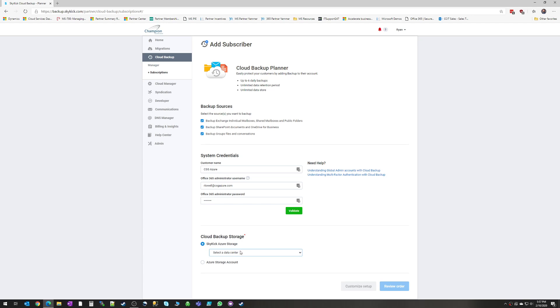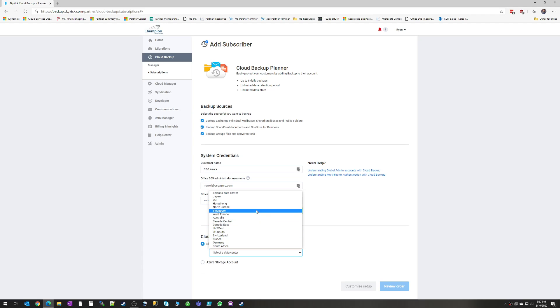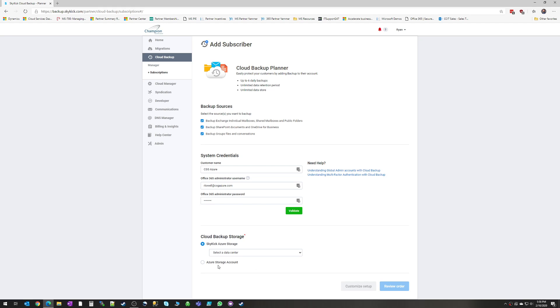Down at the bottom, we're choosing where we back the backup data to. You can either choose to have Skykick take care of that storage for you, and you can select which Azure data center that you want it to reside in, or you can actually bring your own Azure storage account.